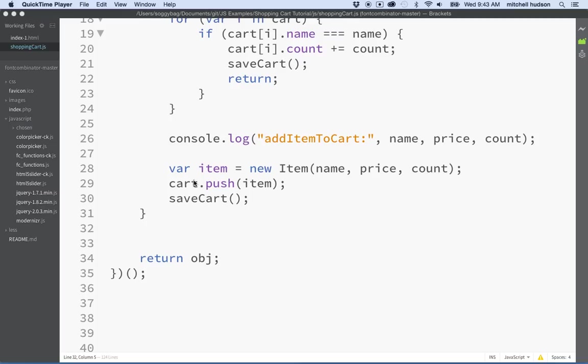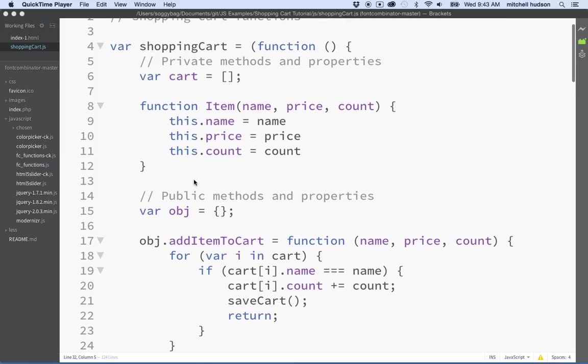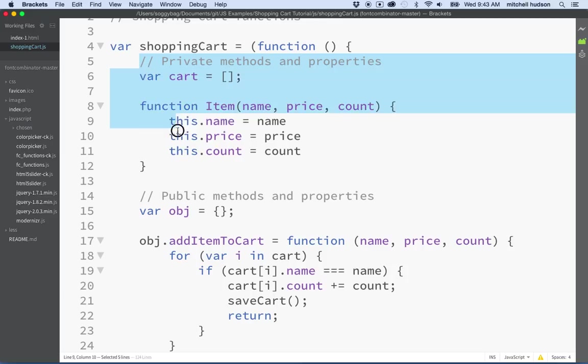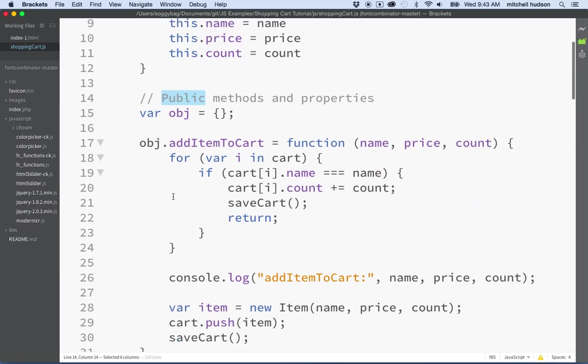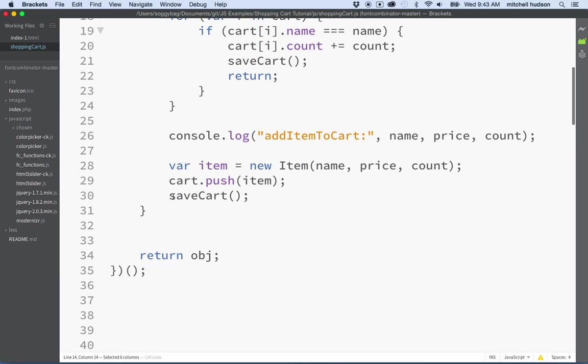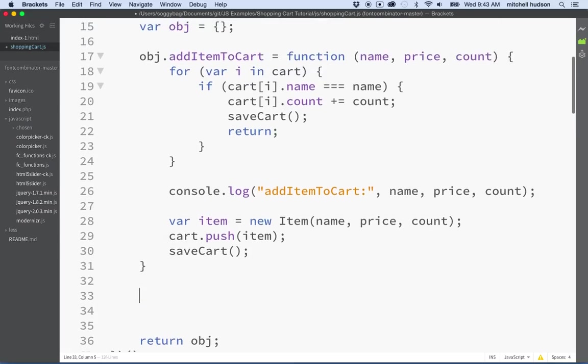Hi again, here we are talking about the shopping cart and we're going to continue with our talk of converting the shopping cart code into a module. So far, I've started my module here as shopping cart and I've got this self-executing function.